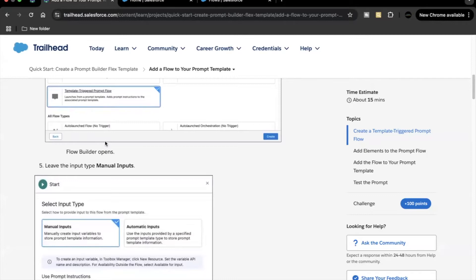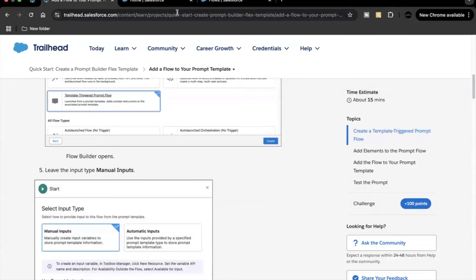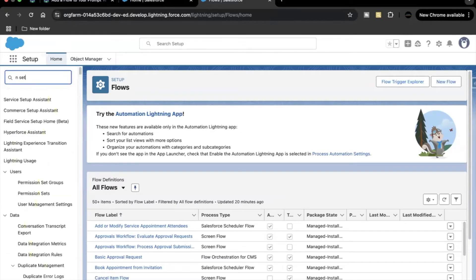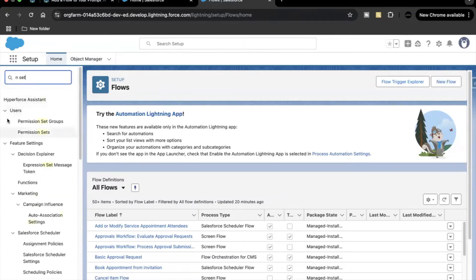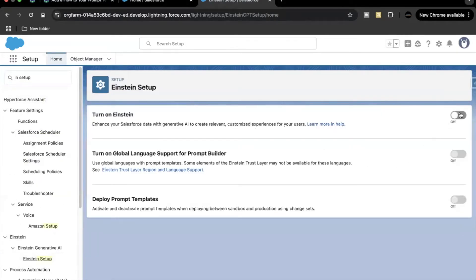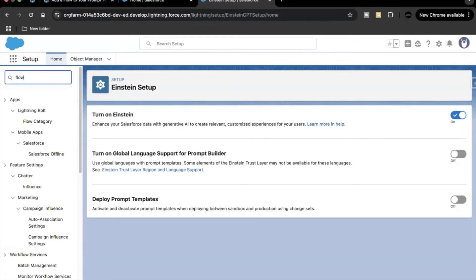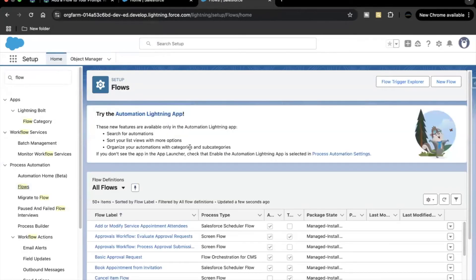Before you proceed with manual inputs and creation of the flow, you have to enable the Einstein setup in your org. Go to Setup, search for Einstein Setup, select it, and toggle on this setting — it is mandatory to work with prompts. Once it is toggled on, refresh and then search for Flow.